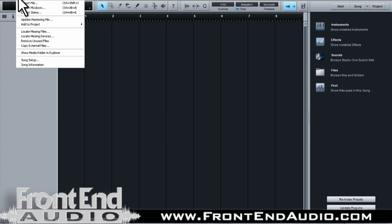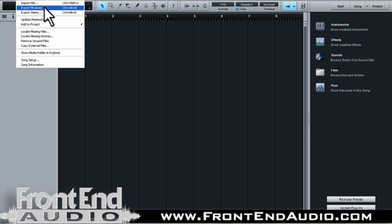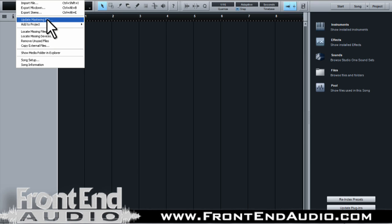You have different song parameters whether you need to import a file, mix down, export stems, or update a mastering file.